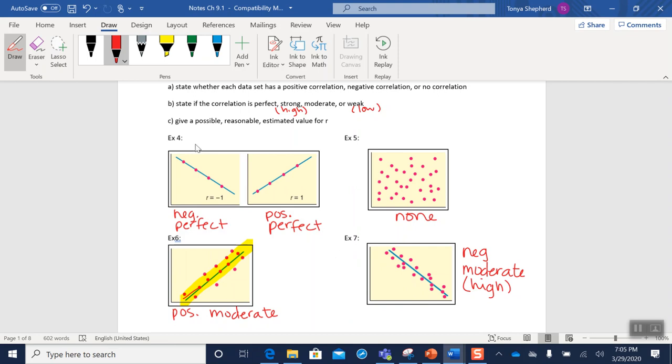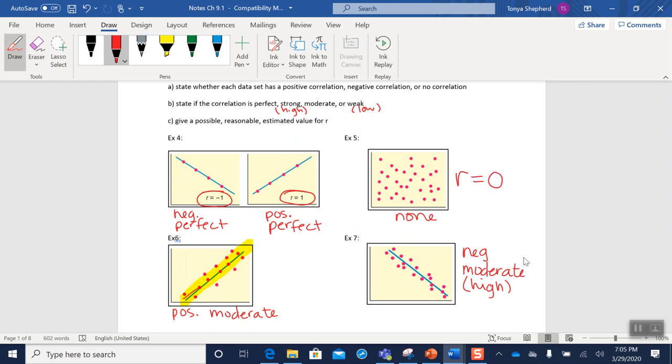Okay, the thing I'm particularly concerned with is that if it's perfect, that you know that this is an r of negative one and that this has an r of one. If you answered none, your r value absolutely has to be zero.